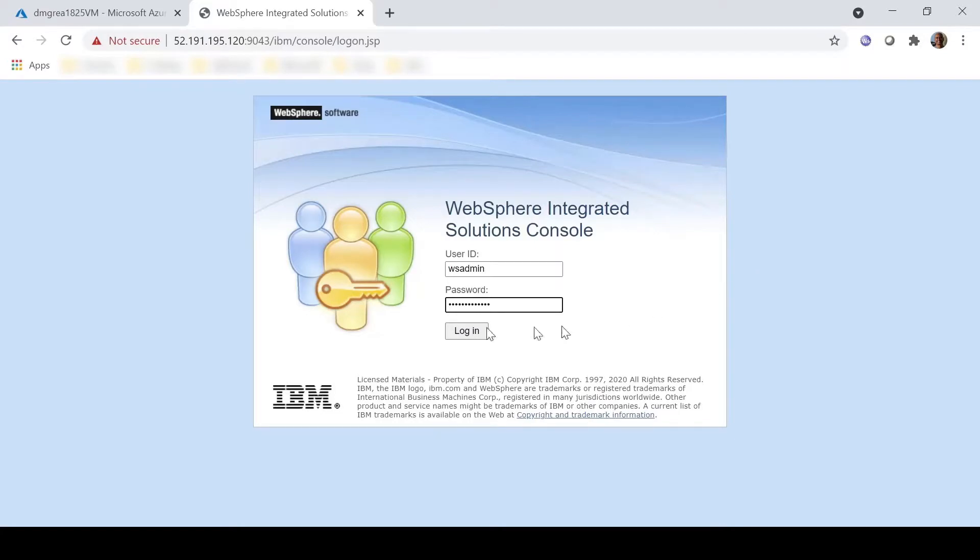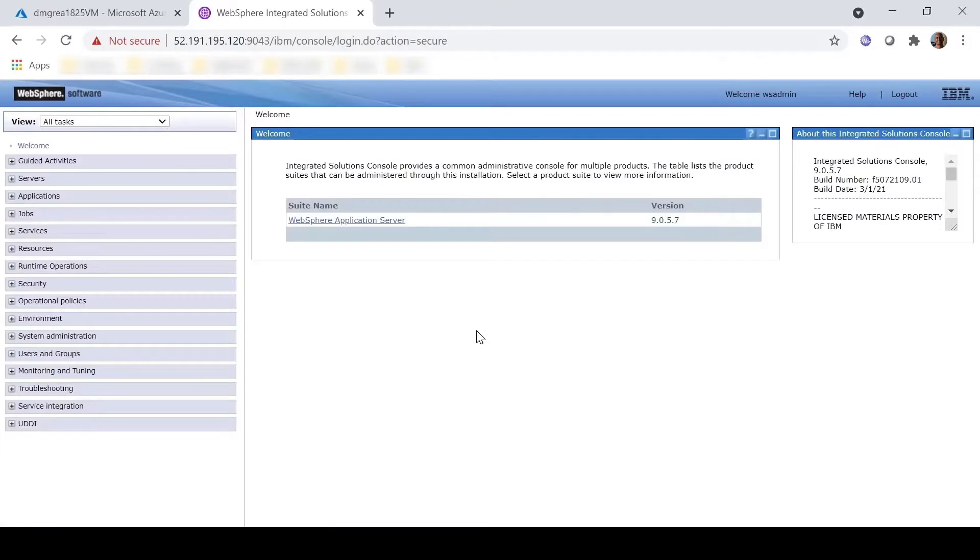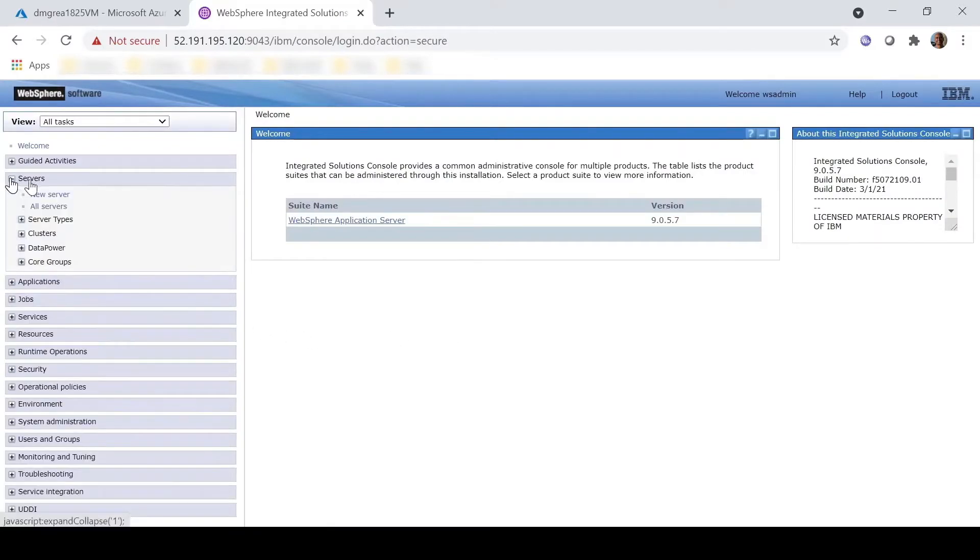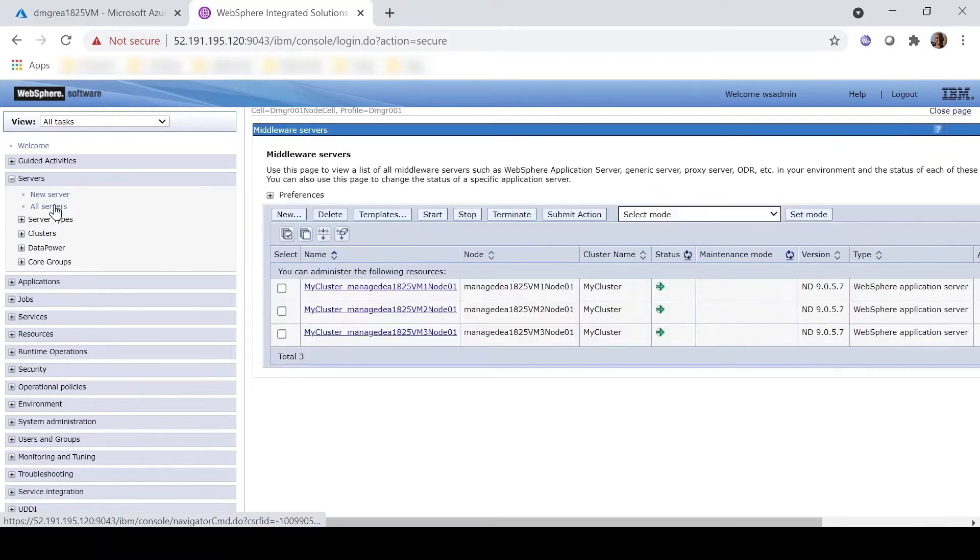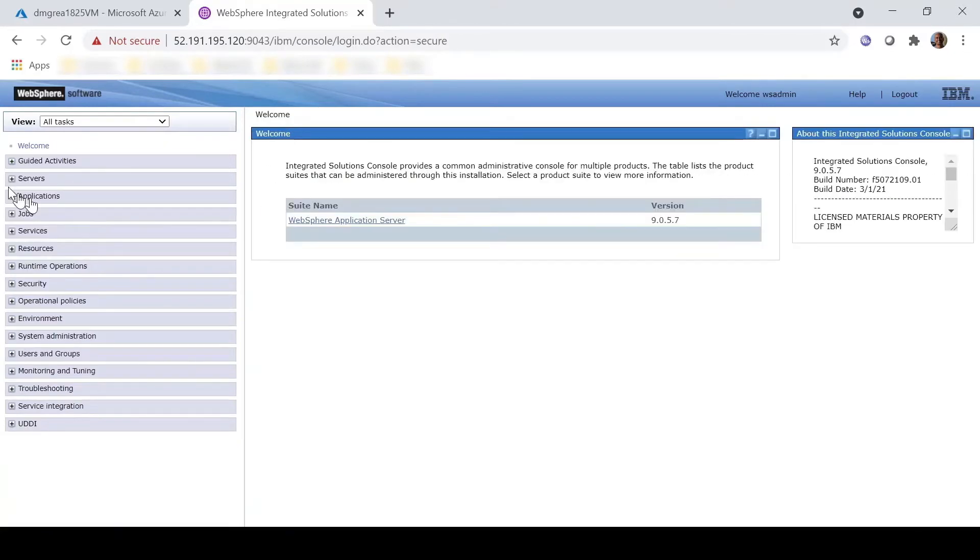And we will demonstrate that a cluster has been formed. You are now ready to start using WebSphere Virtual Machines on Azure.